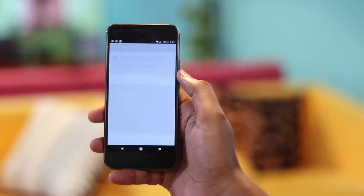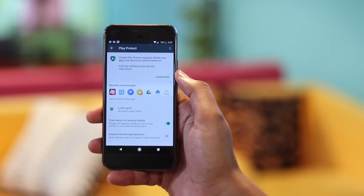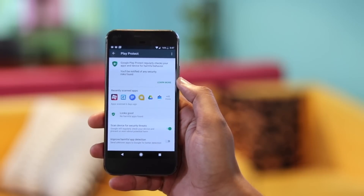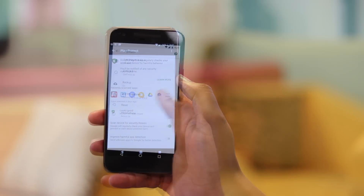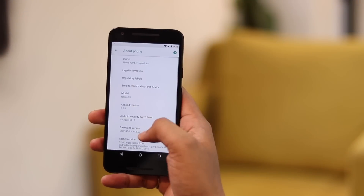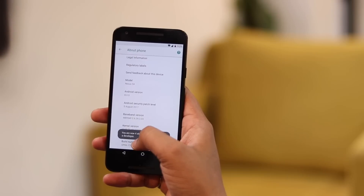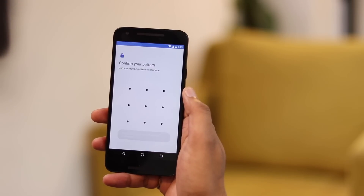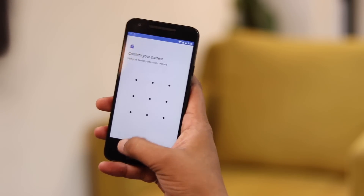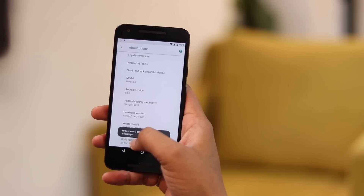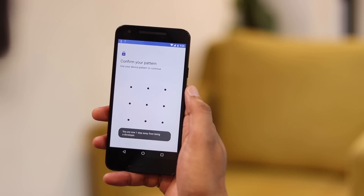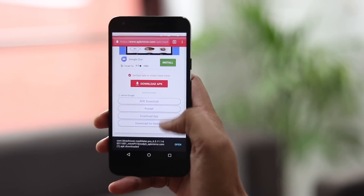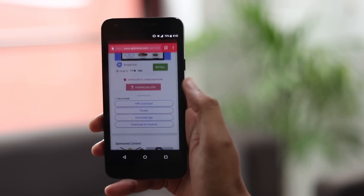Android Oreo ups the ante when it comes to security. First, it features Google Play Protect, which recently rolled out to older Android versions. Then there are some interesting changes that should make Android more secure. You now need to enter your PIN, password, or pattern to unlock developer options — you can't just tap on the build number 7 times and enable it.